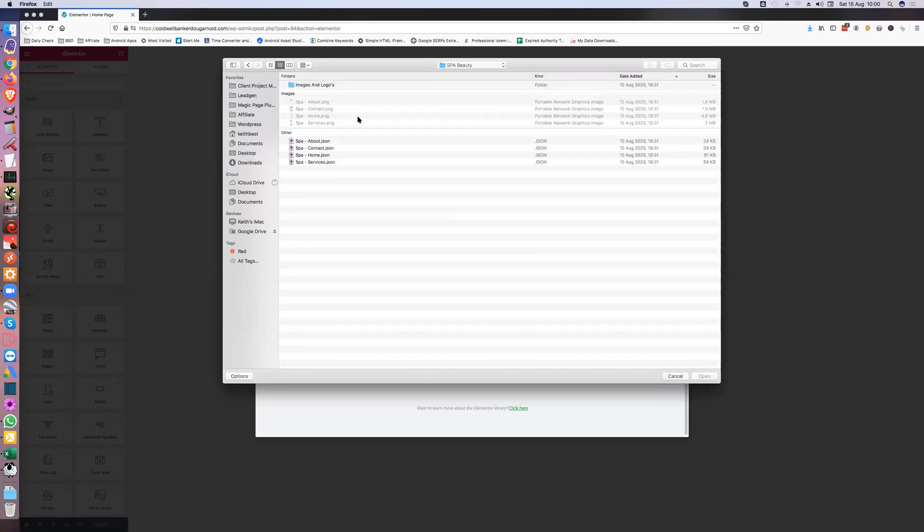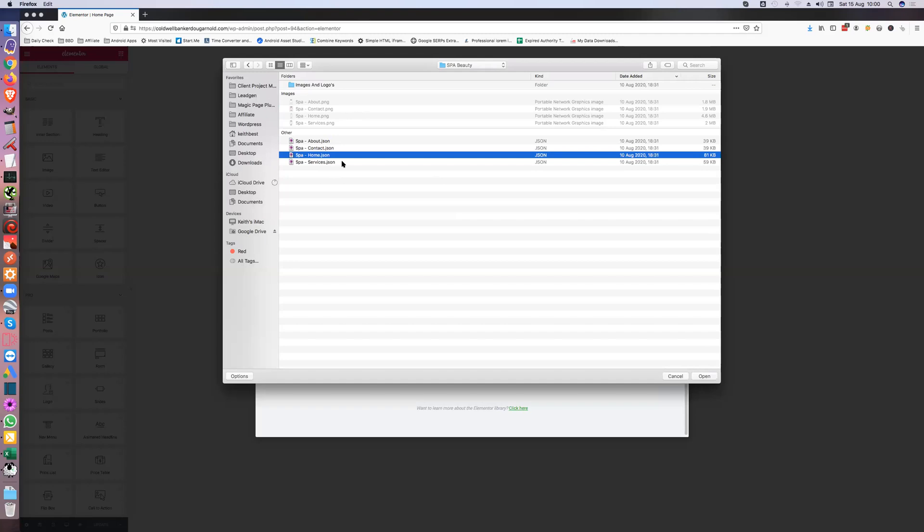Let's go to spa and beauty. These are templates, they are not themes. You can't upload them like you would a template. You have to go in and upload them, and then you find this JSON file. When you load this in it actually pulls in all the images and everything like that. So you do open.